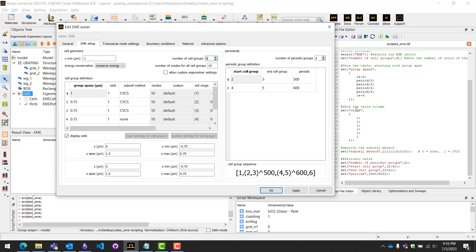From here on out we can do the same thing for cells. In here we set all the cells to one. You can do the same for the sub-cell method. In this case, for the sub-cell method, if you want to use no sub-cell method you would set a zero. If you want to use CVCS you would set it to one.